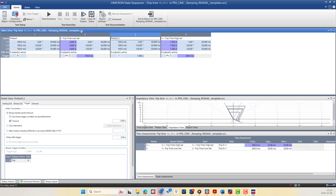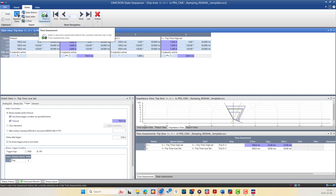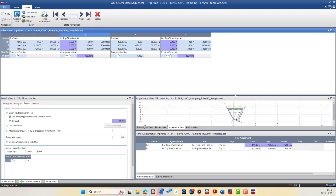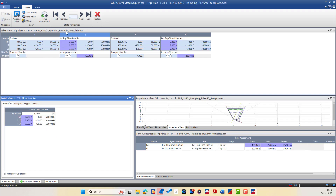As you can see, we have the Home ribbon as in all modules, but here there is also a Static Output option if you need to output a value for a long time without making a sequence. We also have the State Navigation Bar from which you can navigate between states or delete states as needed. You can add a time assessment, add a state before or after, append a state, or add an impedance shot. In the Impedance View, you can add impedance shots based on line length, fault loop, and constant impedance, with the current source set from the Analog Output using constant current, constant voltage, or constant source impedance modes.